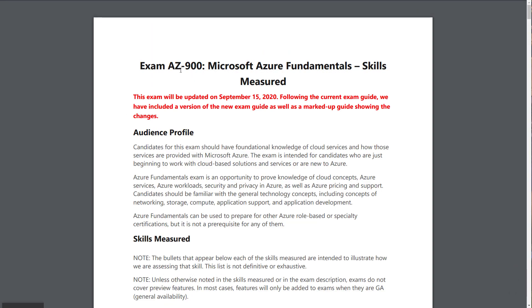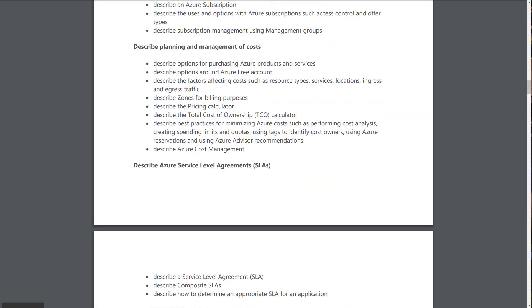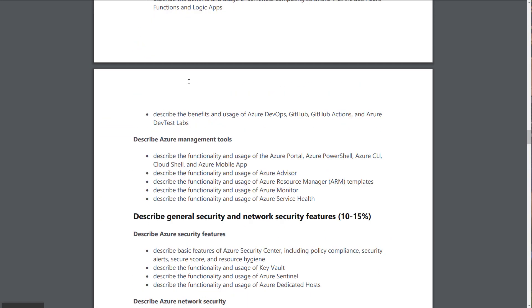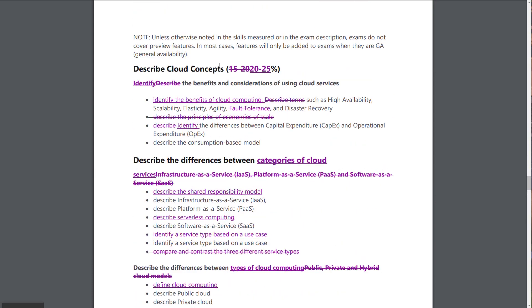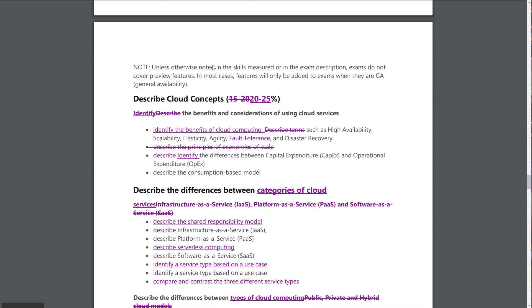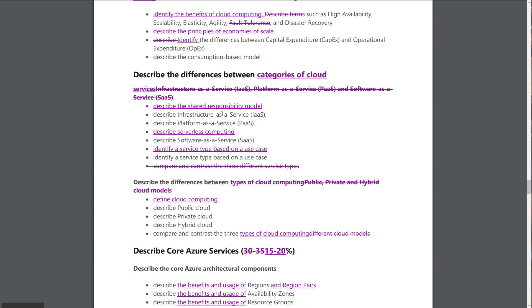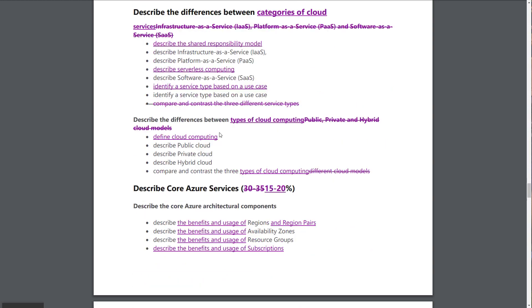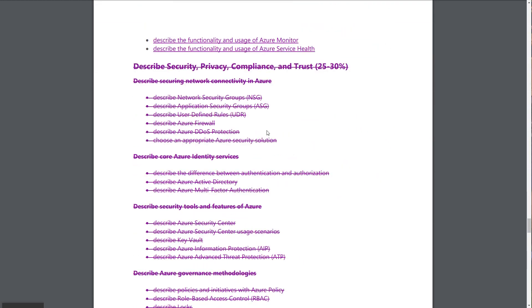If we go into the PDF here, we can see the old requirements. Scrolling down, we can see the new requirements. And then they do this differential at the bottom, which is the difference between the old and the new. We can see some changes to the percentages, some new items being added, some things being taken away. So in this video, we're going to go over what's changing with AZ-900.